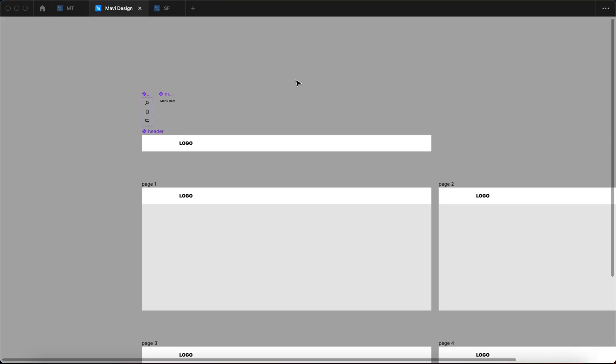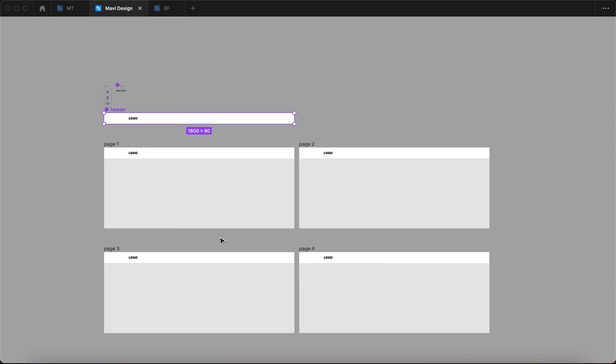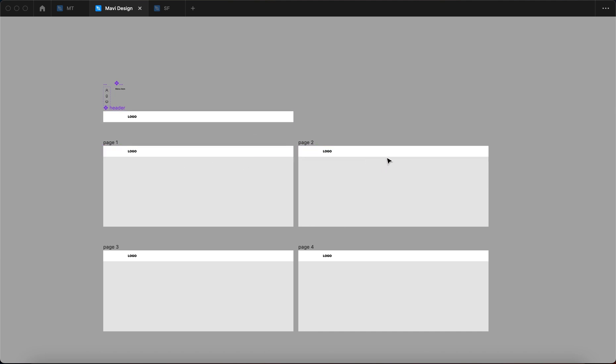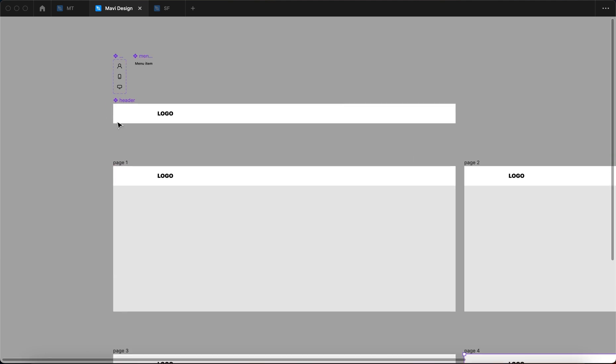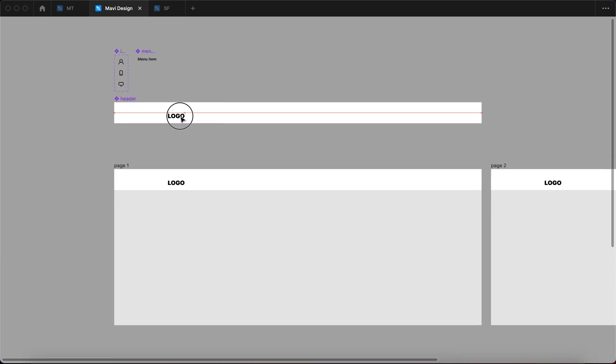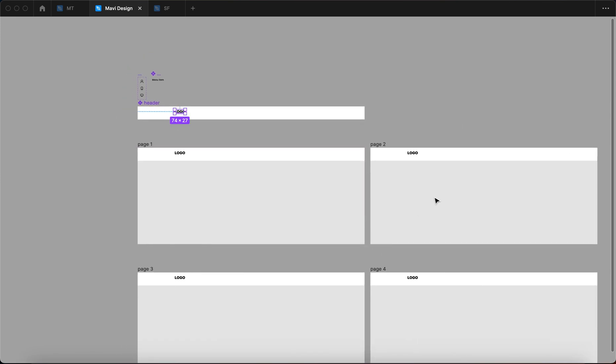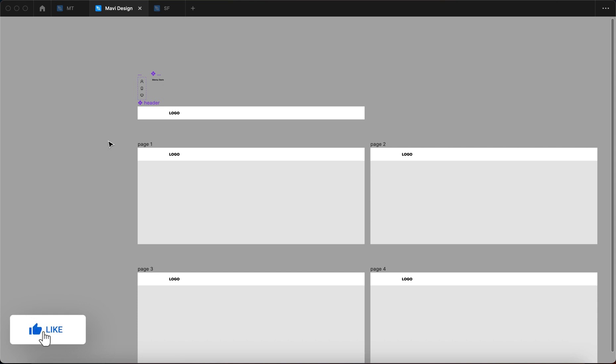Here we have a very typical situation you might encounter when designing websites. You get a header component that has instances across multiple pages. Obviously whenever you change something within this main header component, everything else is updated across all these pages. That's a basic principle of components that you're probably already familiar with, and is kind of the main reason why you should use components — exactly because of this feature.